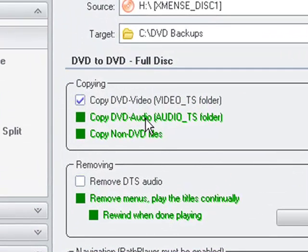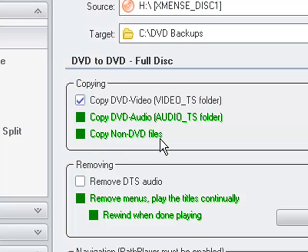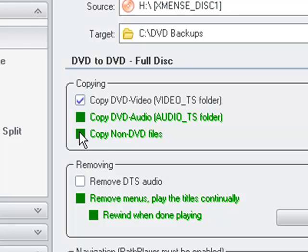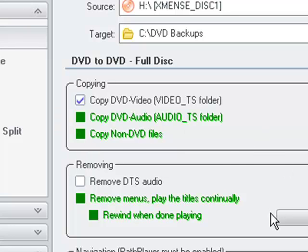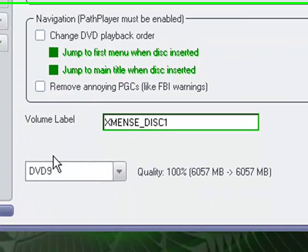And you can see some of the options it has here. This one right here, copying non-DVD files. If this one ever does open up to where it's checkable, right now it's not, there are no non-DVD files on this disk. A lot of disks come with like a standalone player or software special features. That's so that you can rip that off of the DVD as well as just the movie.